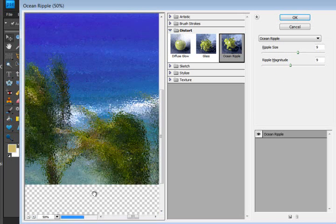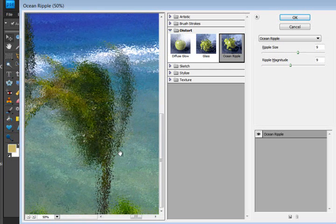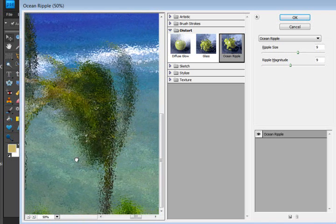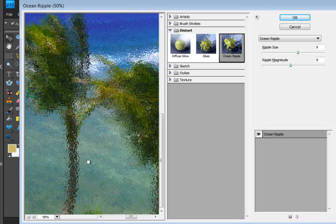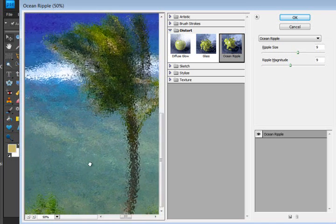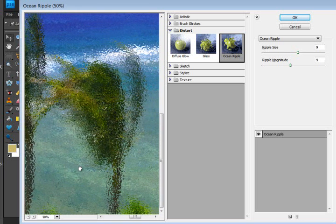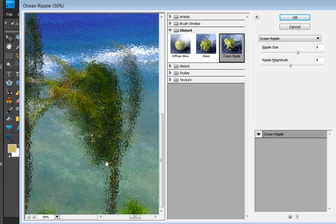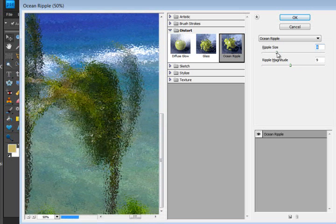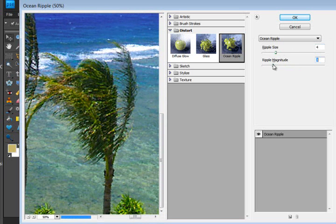What this filter does. It does work very similar to the glass filter and kind of gives a really cool painterly effect almost. If I drop down just randomly the magnitude and the ripple size, you can see what happens with it here.